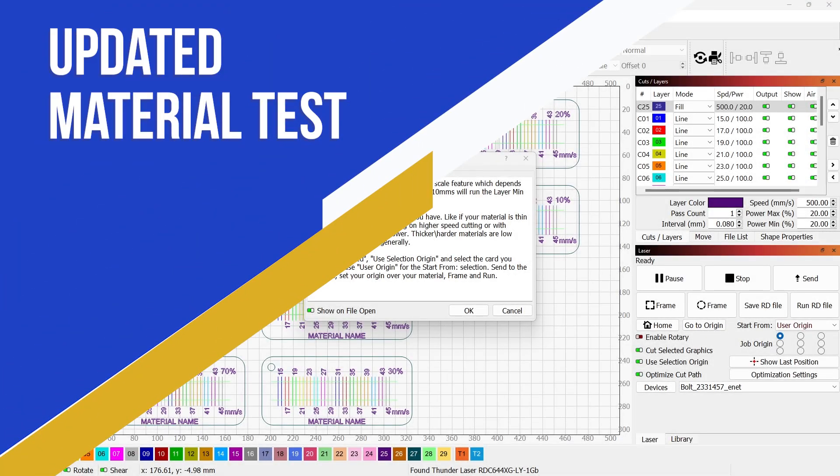Hey y'all, Christian ThunderLedger here. I wanted to show you how to use one of the new material test cards that we created.